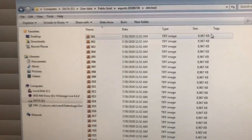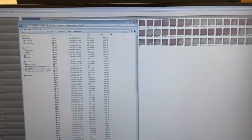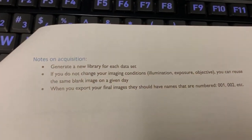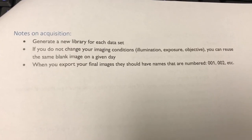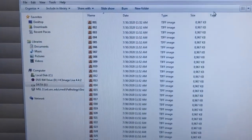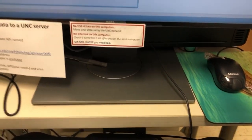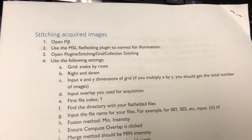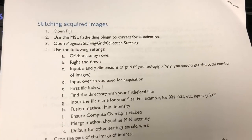For naming, select 'append a numerical substrate, count from one, increment by one, pad with leading zeros to three' — this is the most efficient scheme for stitching. A few additional notes: generate a new library for each dataset, as large libraries can become unstable. If imaging conditions don't change, you can reuse the same blank across a day. Exported files should be named 001, 002, etc., with the blank named 'blank.' With this complete, we are ready to stitch the acquired images in Fiji, which will be demonstrated in a screen recording.